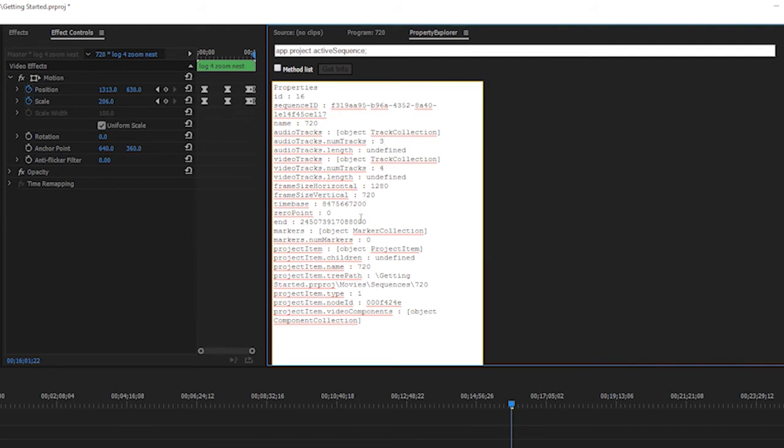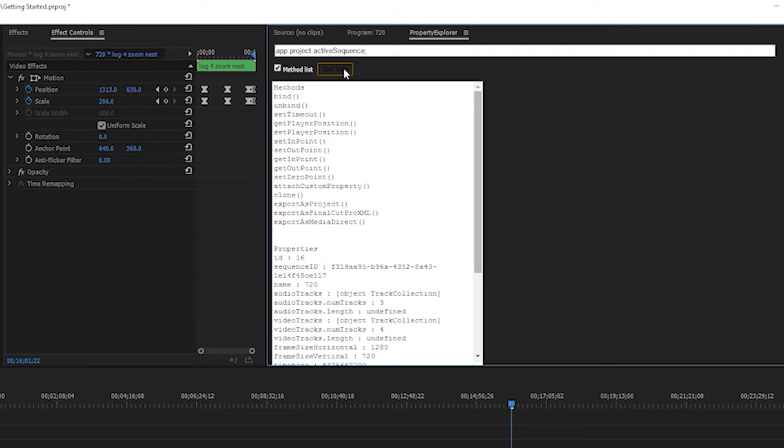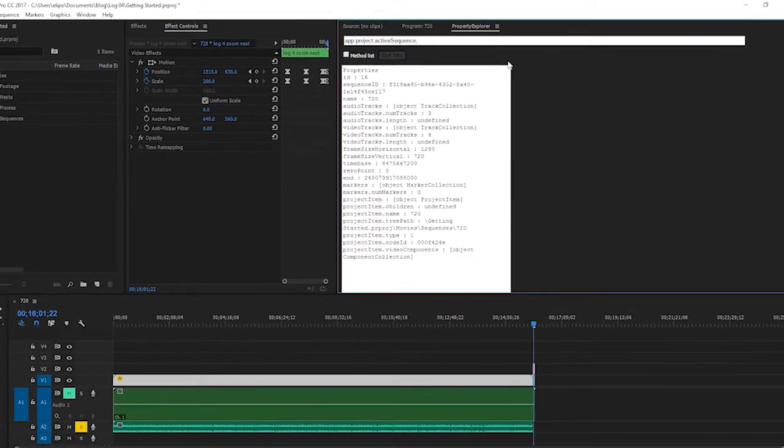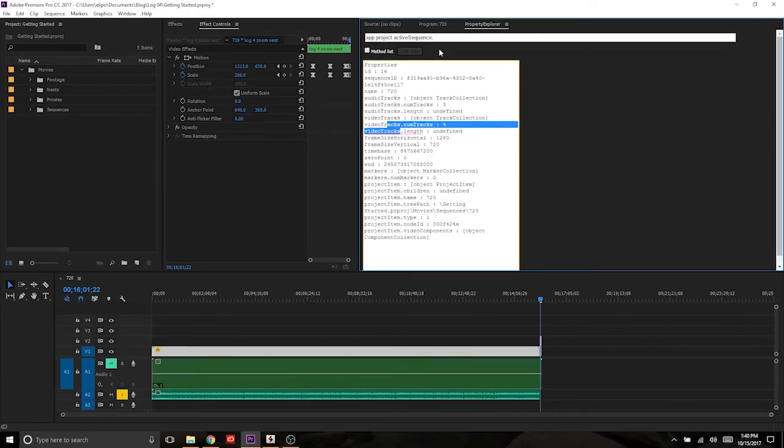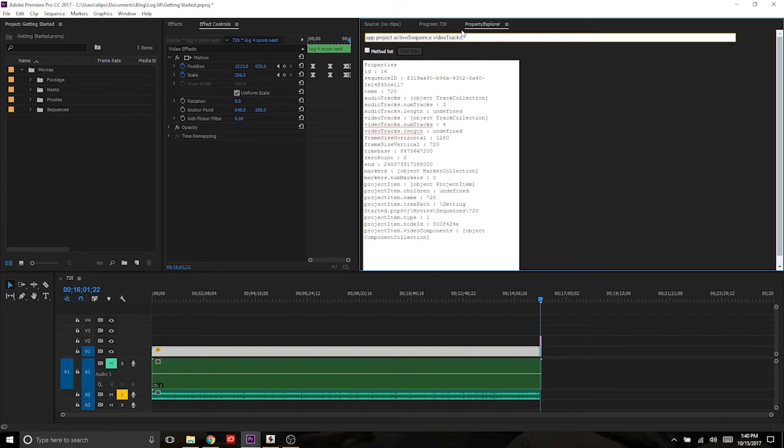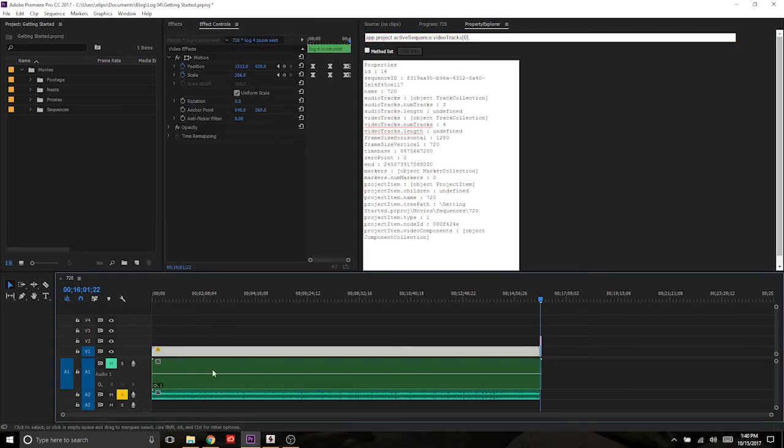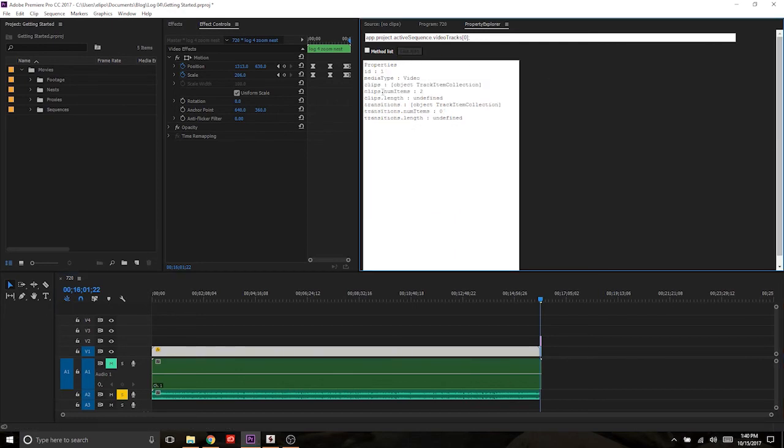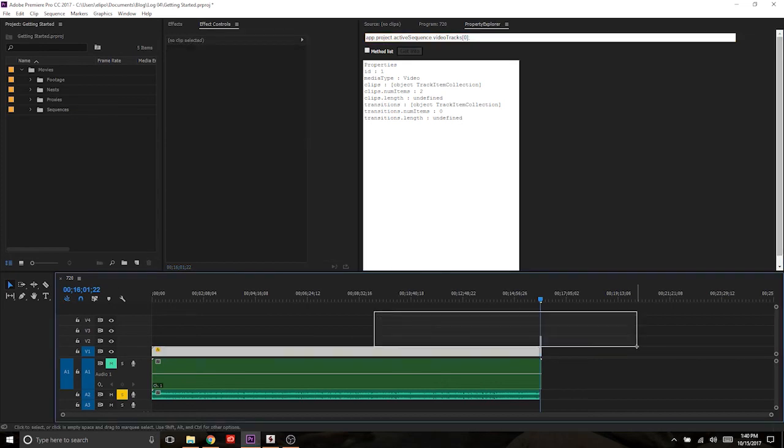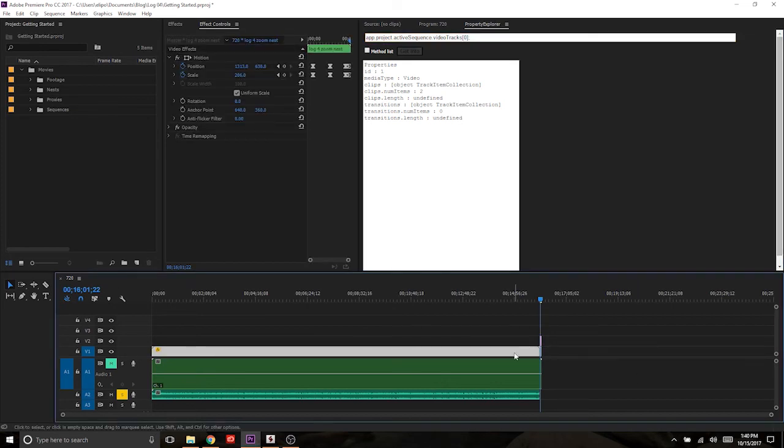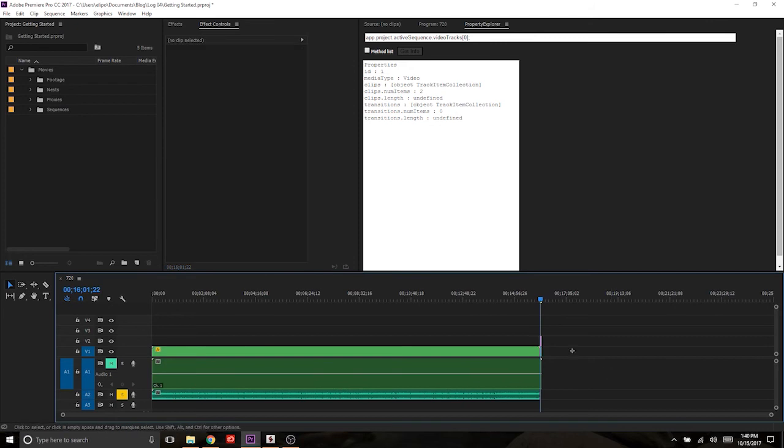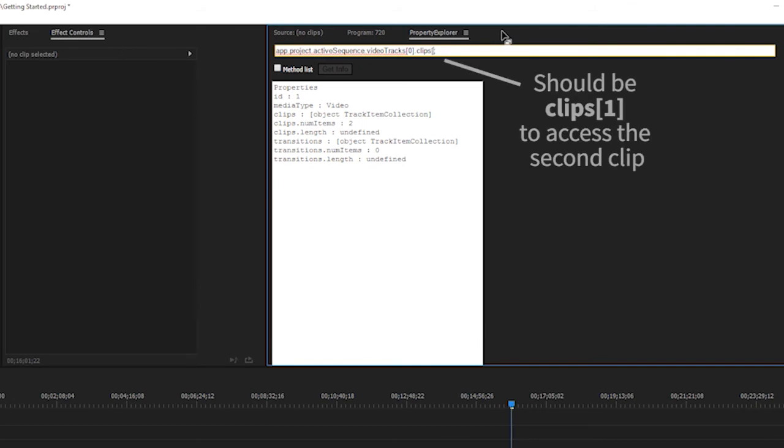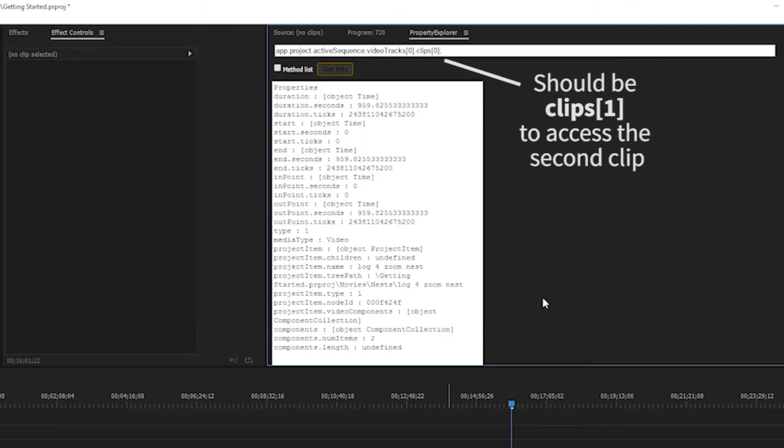A lot of information and even better than that is you can check the method list and then get a whole list of the methods that you can run on this item. So from here I see, okay, video tracks. I can just go videoTracks and because that's going to be an array, I'll set it to zero. I want to target the first video track and we'll run that and I can see that I can have access to clips now. Because there's going to be multiple clips on this line, I'm just assuming that this is going to be clip number zero and this is going to be clip number one. So I'll run .clips[0] and we'll get all the information on that.